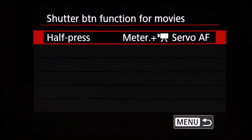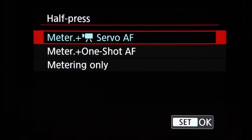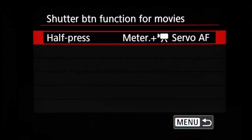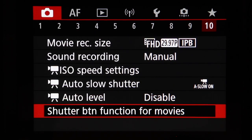Shutter button function for movie determines what the half-press does: metering only, or metering plus autofocus. For autofocus you can choose servo — continuous autofocus similar to a camcorder — or one-shot, which focuses at a fixed distance when pressed.